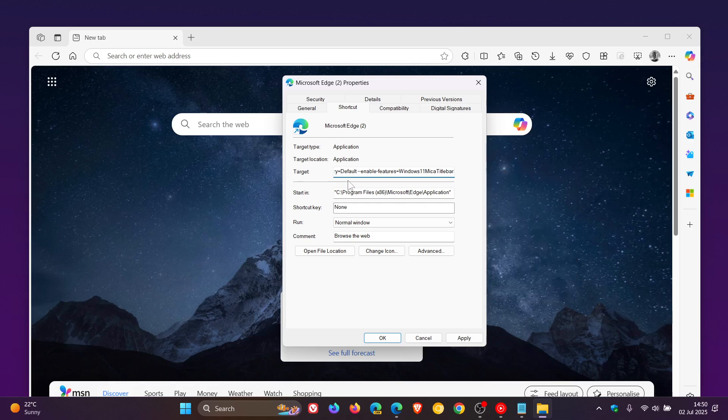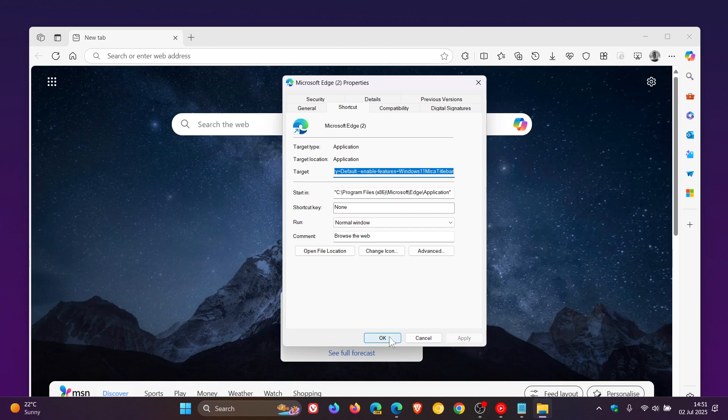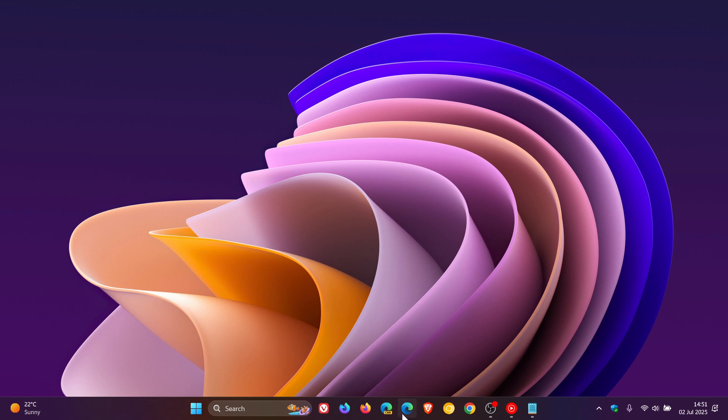So just make sure that after that default or whatever's the last entry in your target field, make sure there is a space else this could not work. And what we do is we click on Apply, click on OK. We shut down Edge and then we relaunch it.